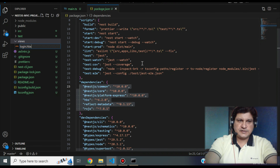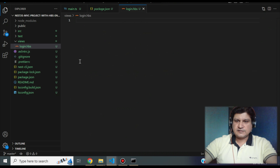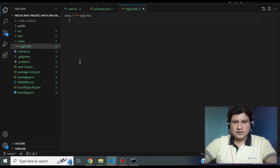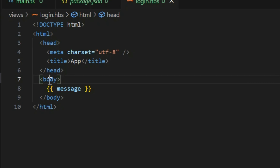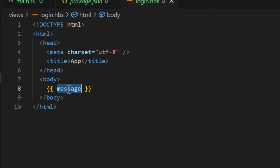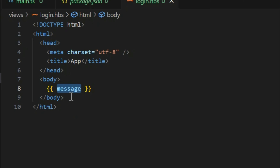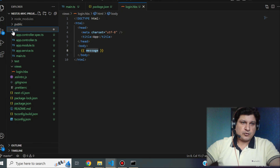The first file we'll create in the views directory is login.hbs. This HBS file is like our HTML file which is going to render in the browser. Inside it, we have basic HTML with html, header, and body tags. Inside the body, we reference a message object — this is the object we expect our server to return to the UI. Now we'll go to the controller and write code to send data in the message object.